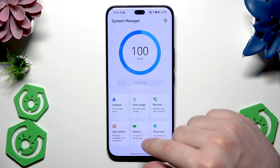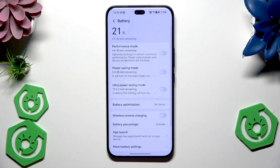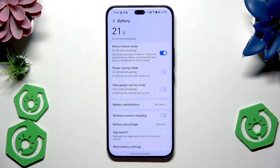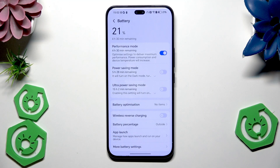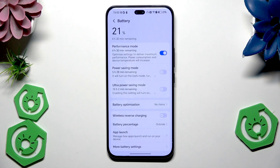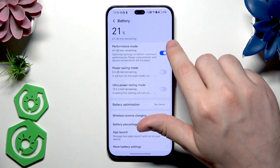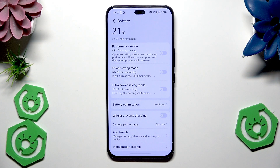Below we also have Battery, and if you want to improve the speed of your device, you can enable Performance Mode right here. This gives you maximum performance, but the battery consumption and device temperature will increase. I would suggest using this mode only from time to time, because keeping your device at a high temperature for long periods isn't good for battery health. Of course, it's up to you.